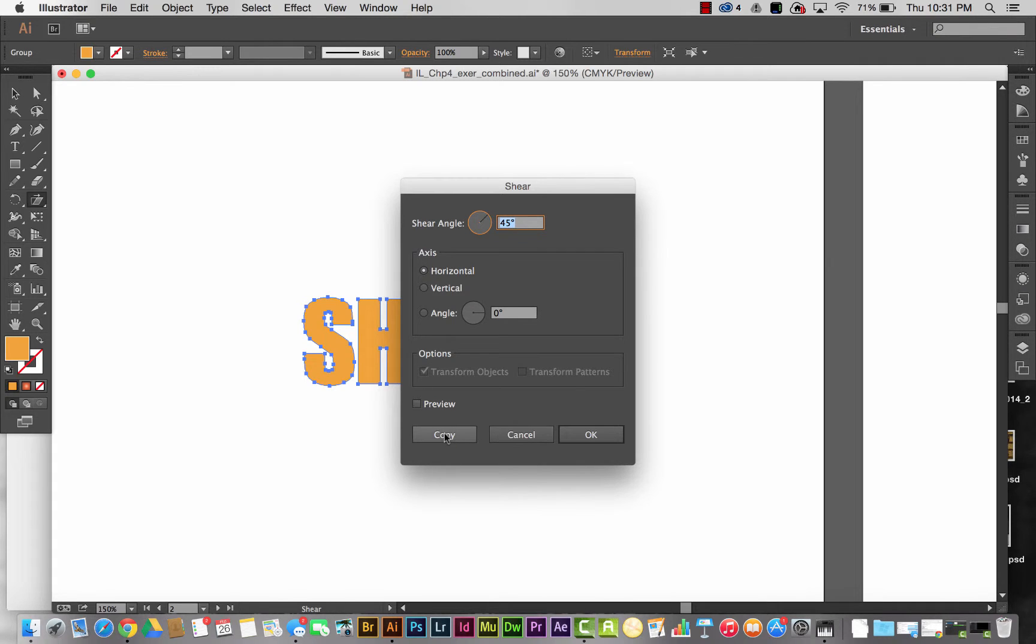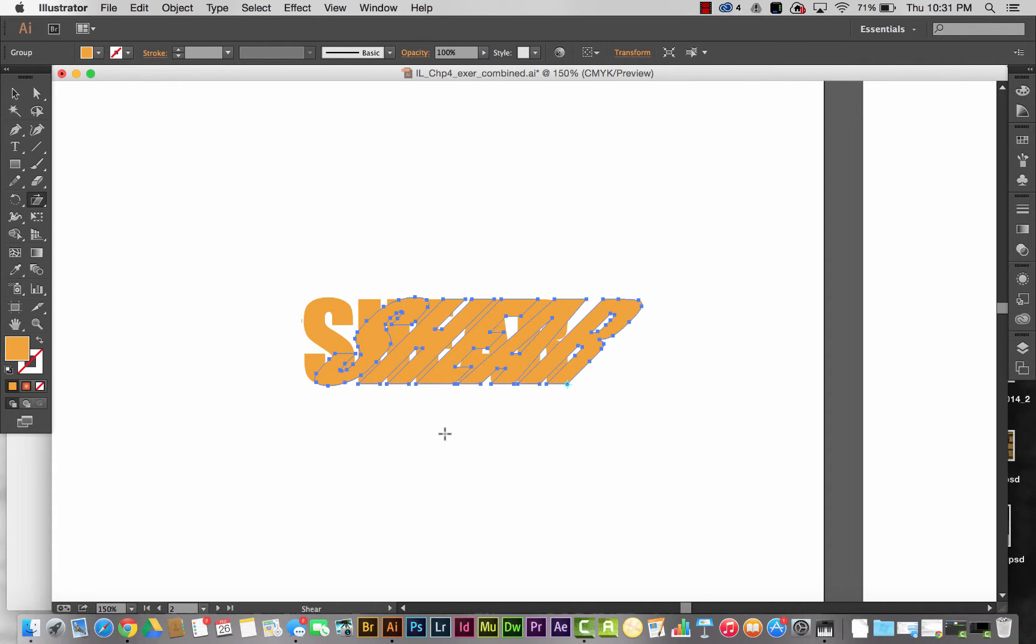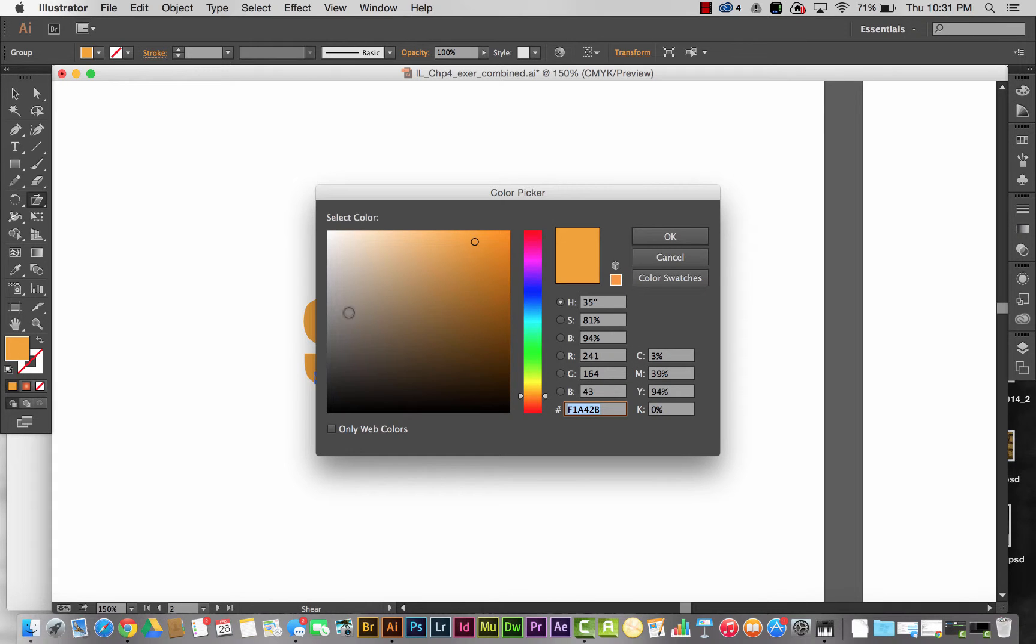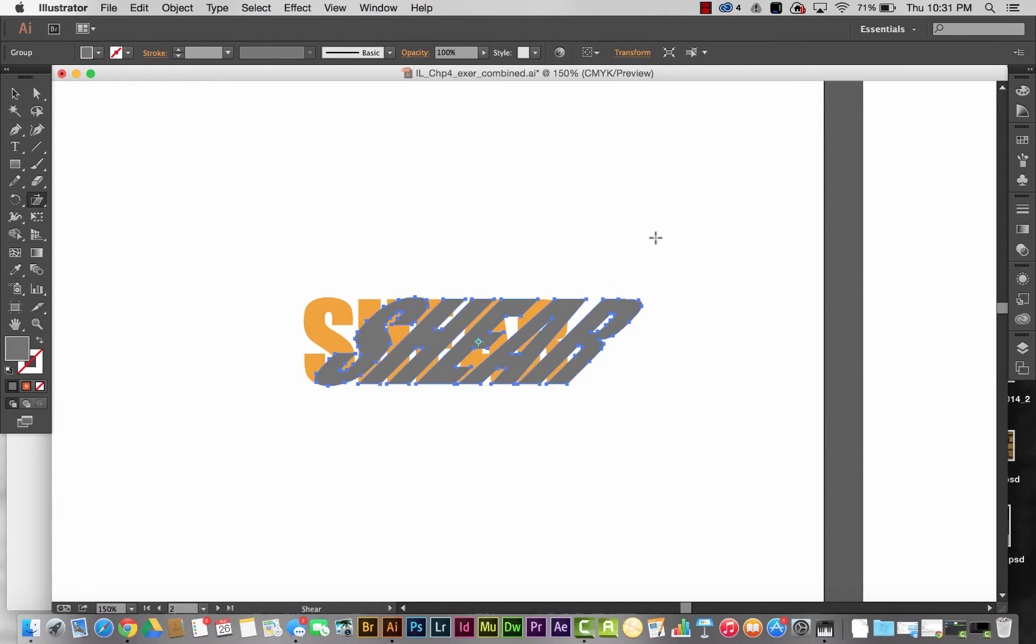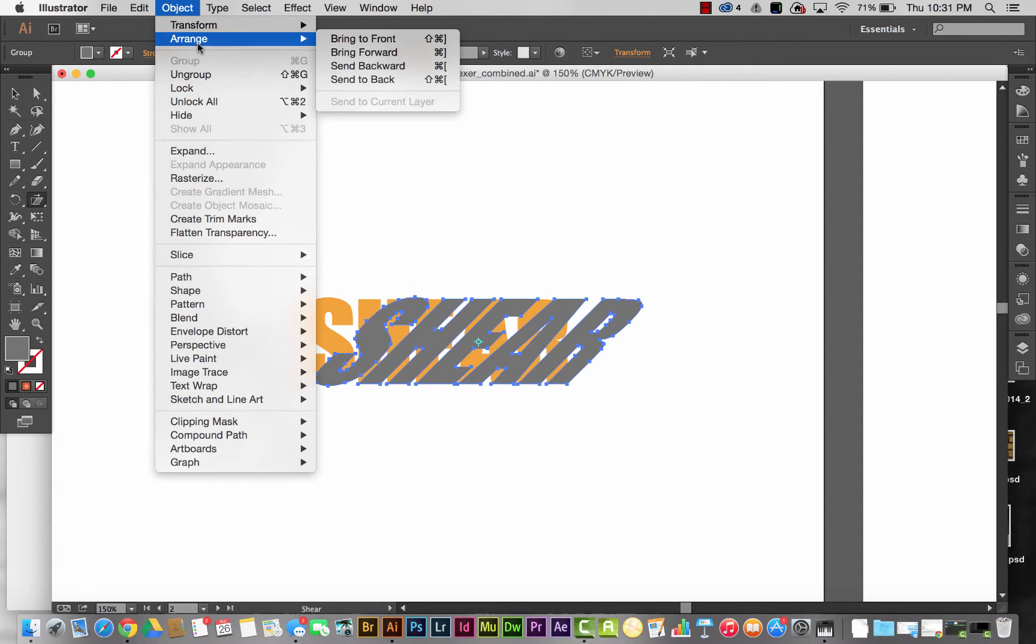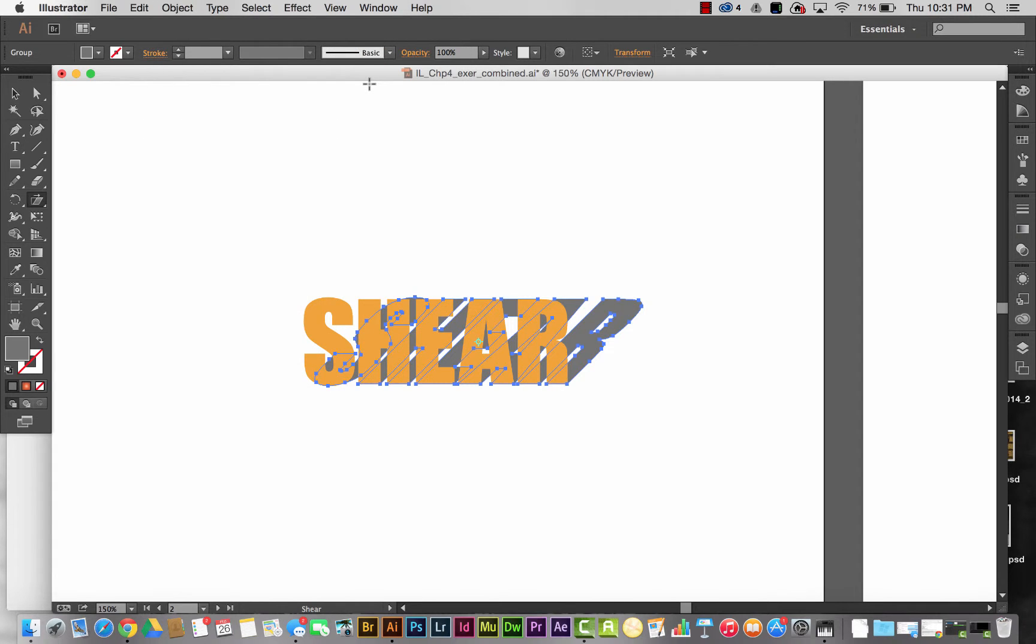I want the shear angle to be 45 degrees. I'm going to hit copy. I want to make this a gray color for my shadow, and I want to send this to the back: Object, Arrange, Send to Back.